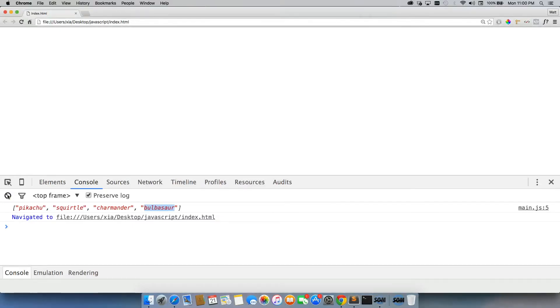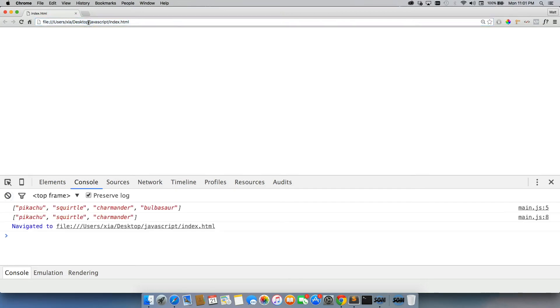Come back here, clear this out, refresh. So Bulbasaur was added, and then Bulbasaur was removed. So as we can see in this second section, Bulbasaur is no longer there.